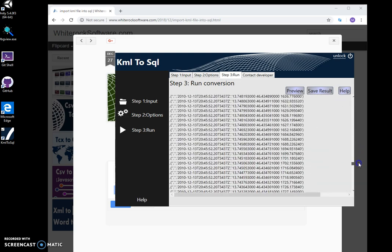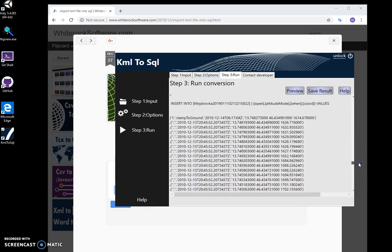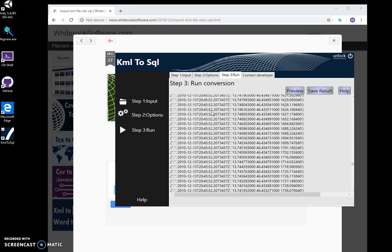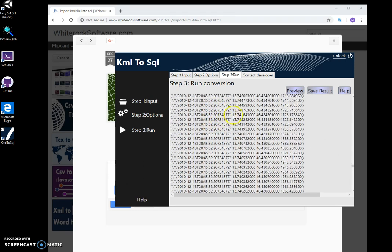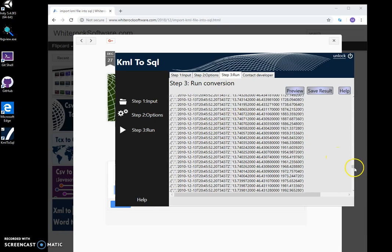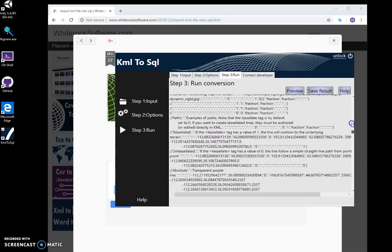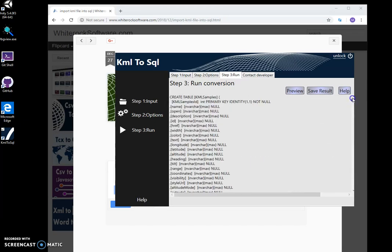This is the second file, and you can see all data is input into SQL. Basically, that's it.